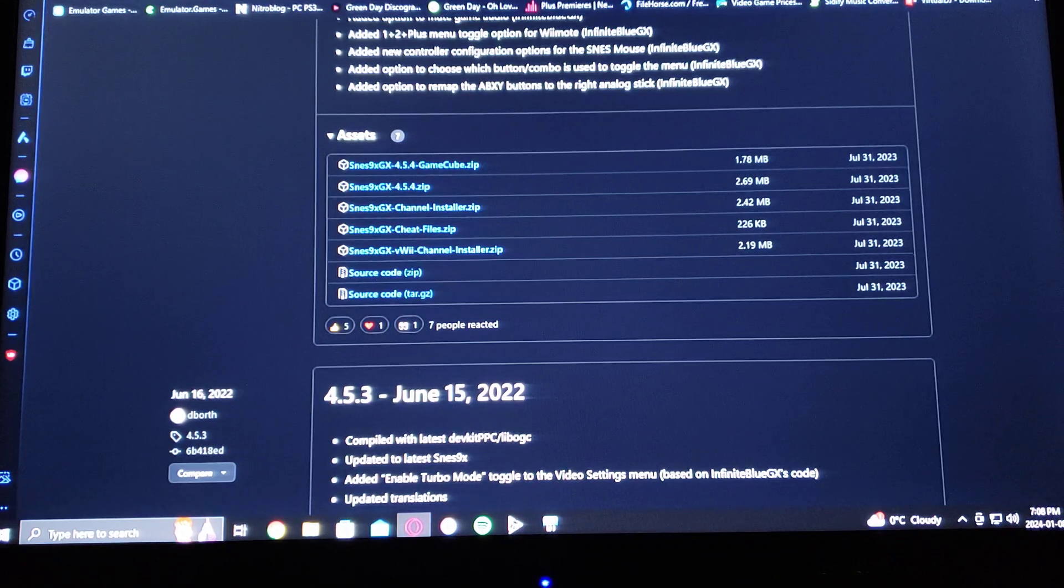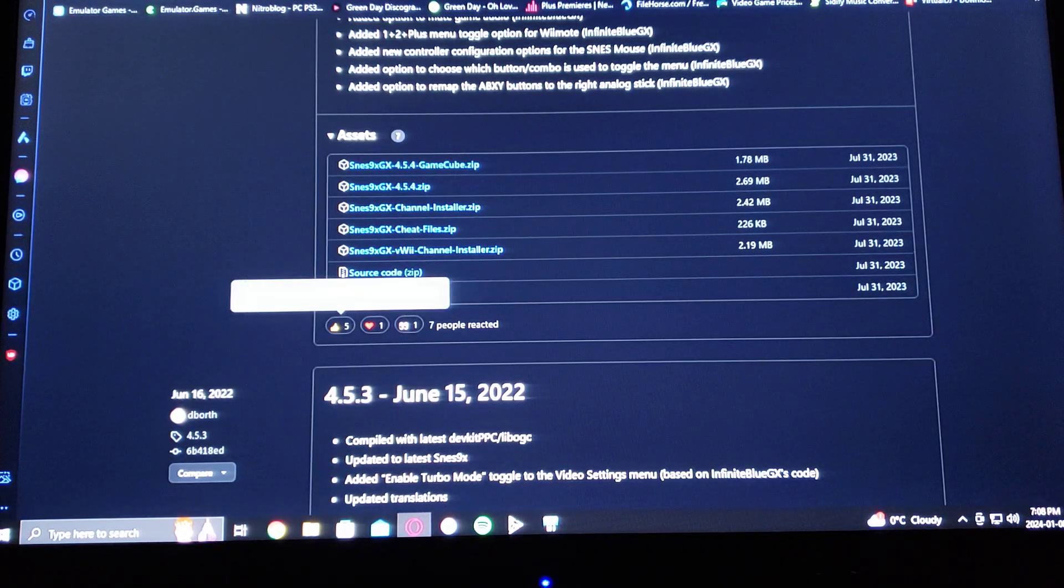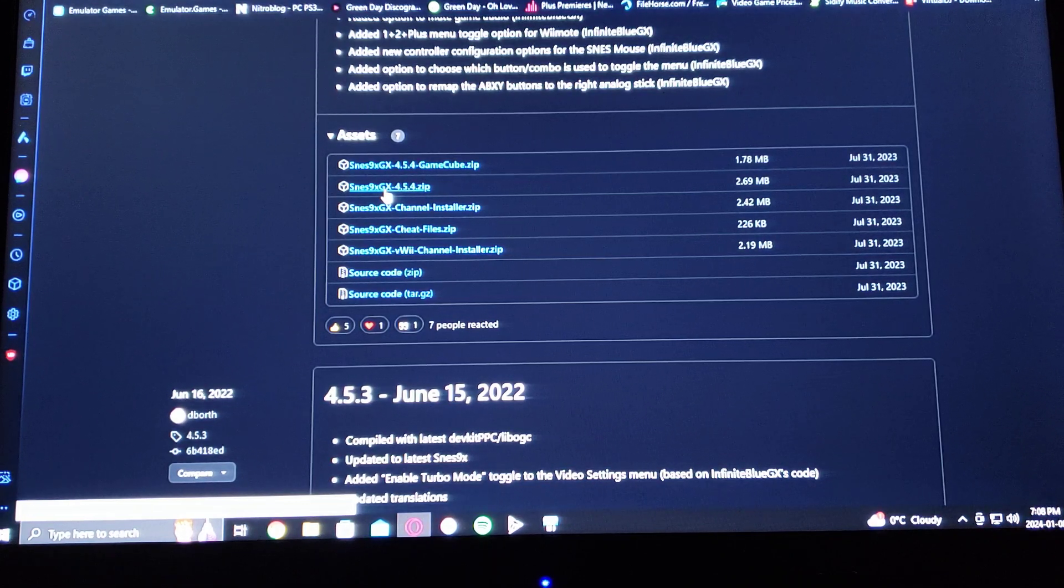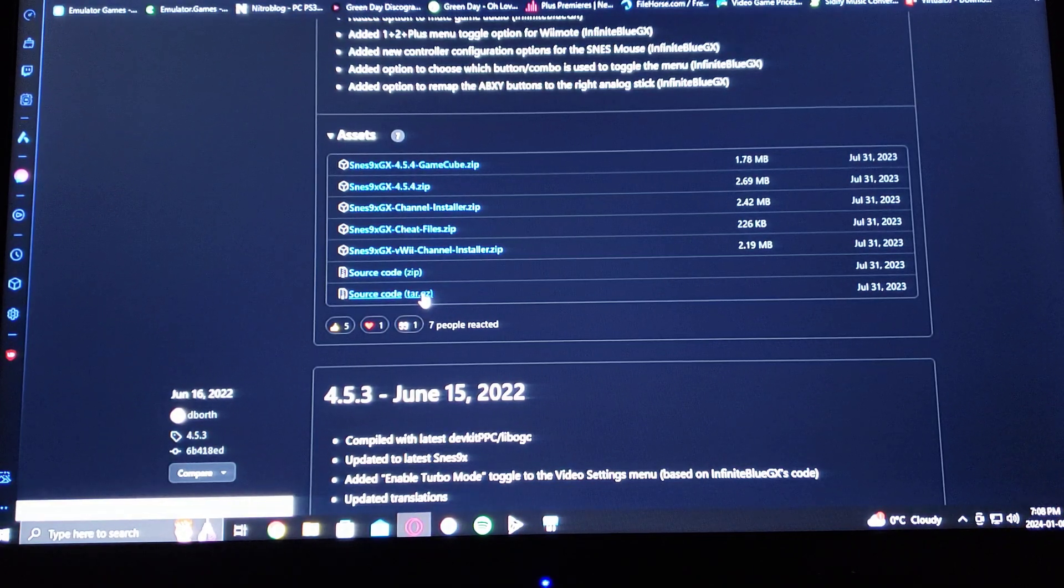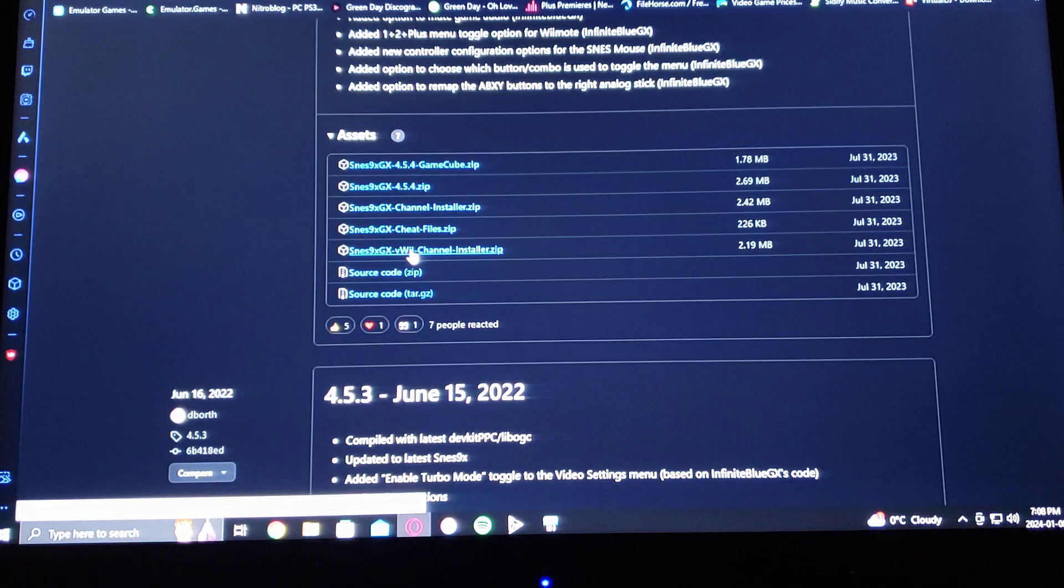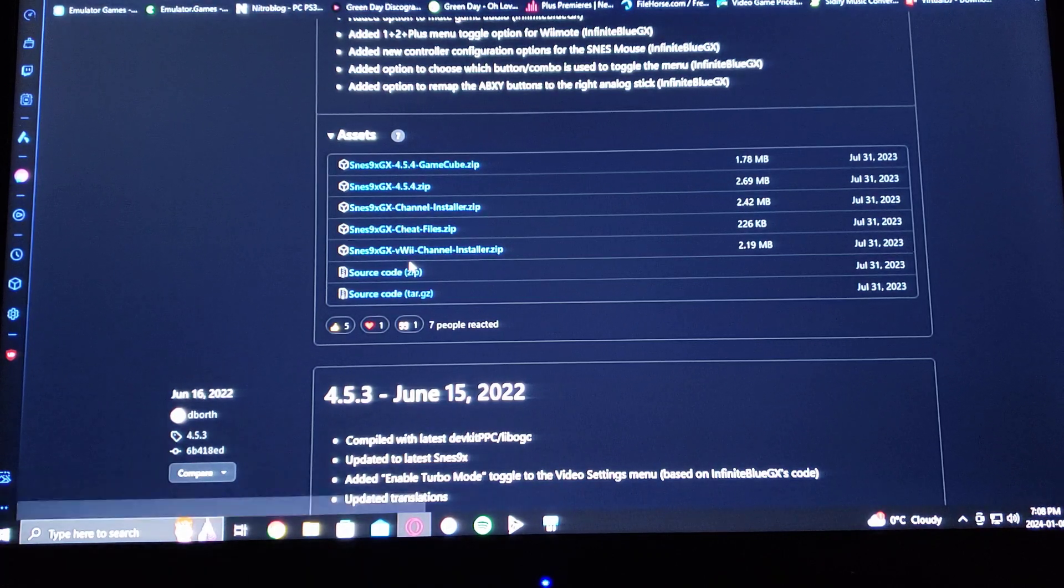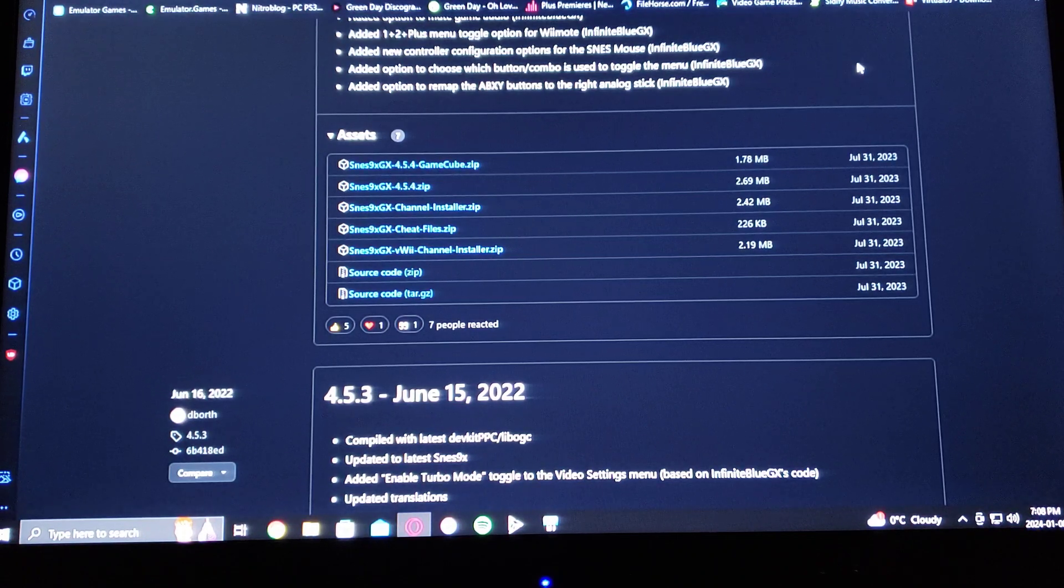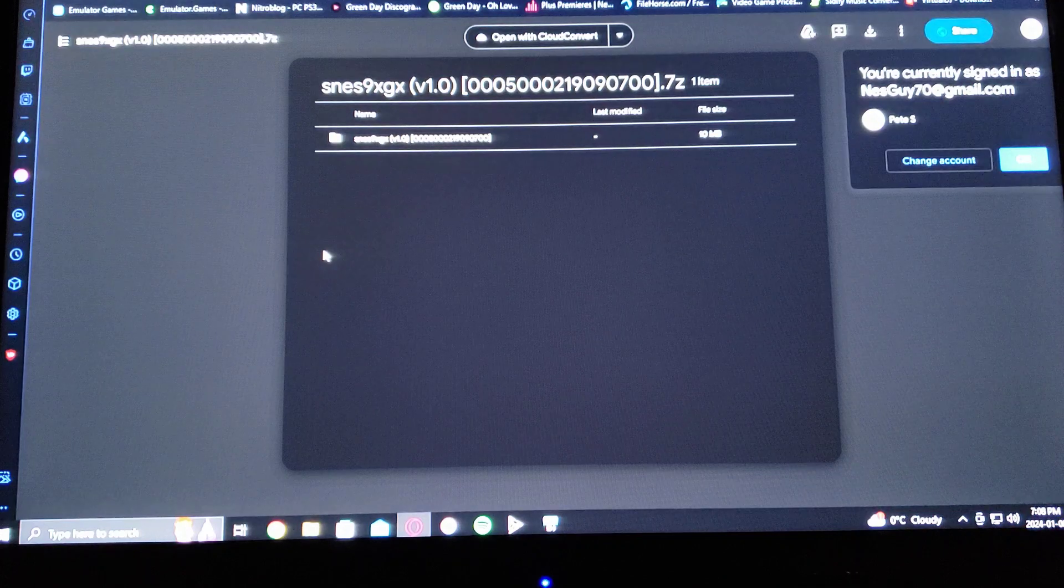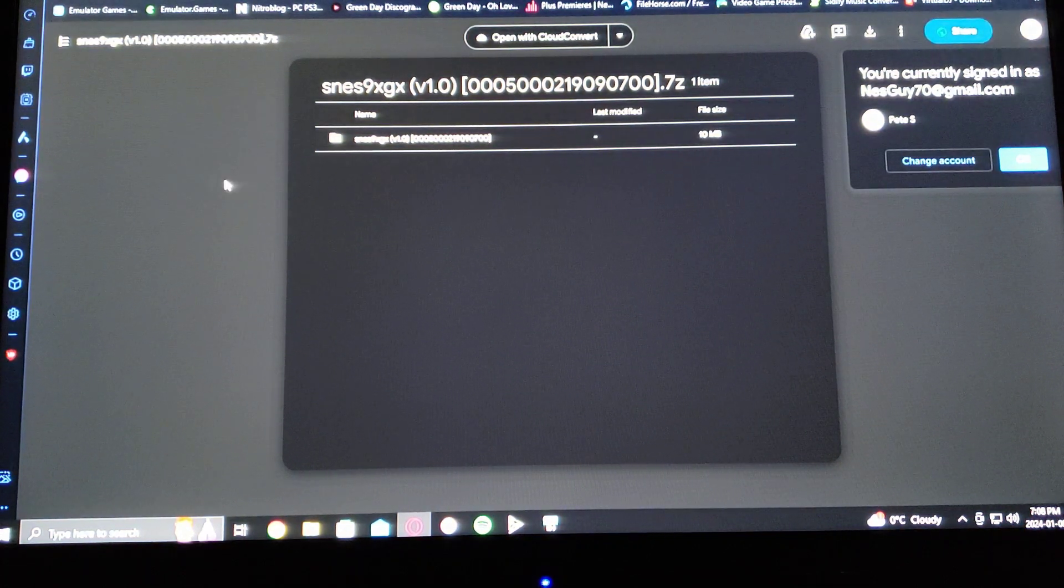So this page is going to be on the GitHub. You go down to SNES9XGX 4.5.4.zip, so you download that. Then make sure you go down to SNES9XGX vWii channel installer. Do not install the regular one, that's for the Wii. Make sure you get the vWii channel installer. And then I'm also going to leave you in the description the channel forwarder for the Wii U's main page.